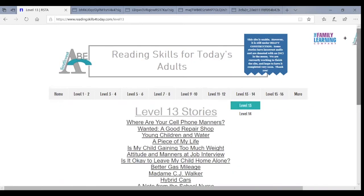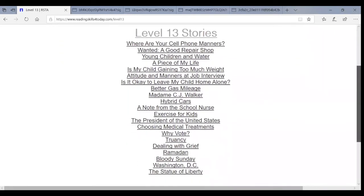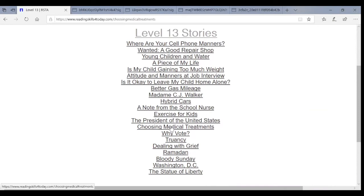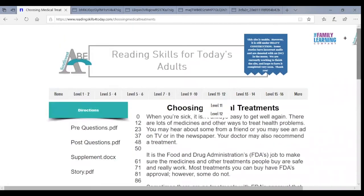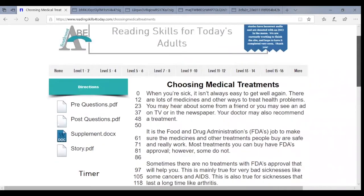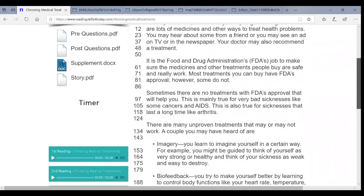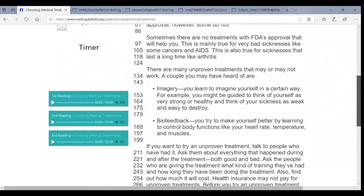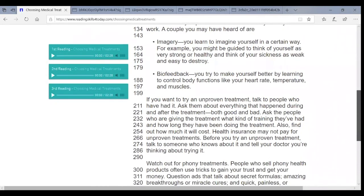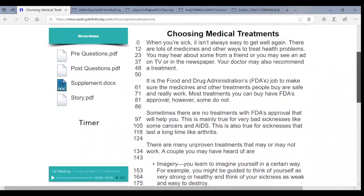And actually within that, if you do currently use Reading Skills for Today's Adults, you will note that the URL is actually different on the new site. So you may still be going to the old site. So that information is going to be in all of the materials we shared this week, but I think I'm excited to have people exploring the update and in particular that supplement.